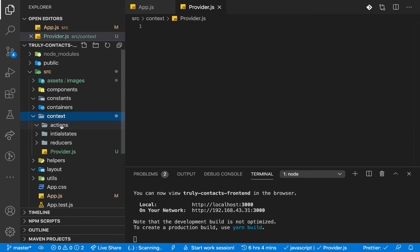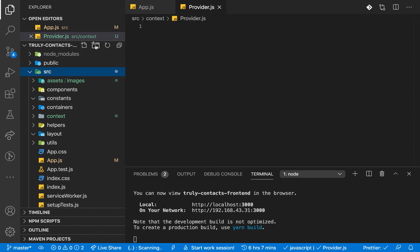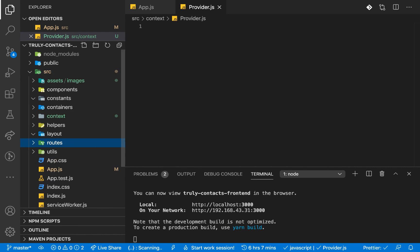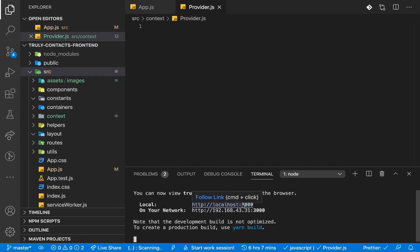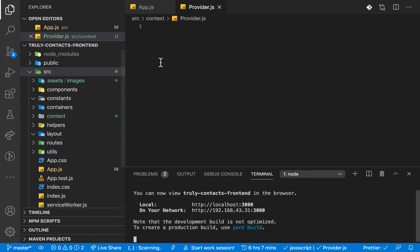I also want to create a folder called routes to manage our routing. Once we have all this set up, we can verify the application is still up and running. I'm going to pause the video here — in the next one I'll come in and start setting up React Router. Thanks for watching, I'll see you in the next one!